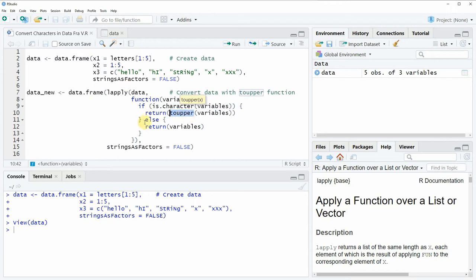Now this code might look a little bit complicated. However I will put the whole code that I'm showing here into the description of the video so you can check it out there.